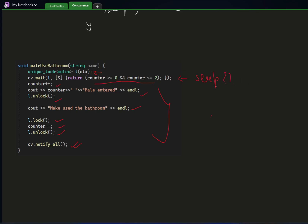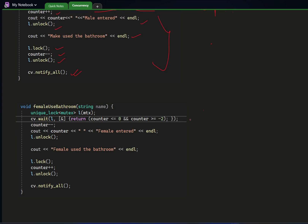Who will wake the sleeping thread up? The thread that ran the exit code will notify all other threads. Similarly for female_use_bathroom — same code, only the condition changes: if counter is between 0 and minus two, a female is allowed to enter.